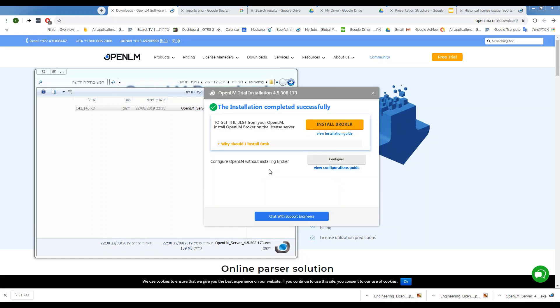Now, you will be asked if you want to install a broker or to configure now. In any case, you can chat with the OpenLM support engineers for assistance.